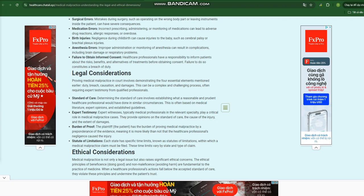negligence, misdiagnosis, surgical errors, or inadequate treatment, leading to significant consequences for individuals and families. Understanding the legal and ethical dimensions of medical malpractice is crucial for both healthcare providers and patients, ensuring accountability and promoting patient safety.